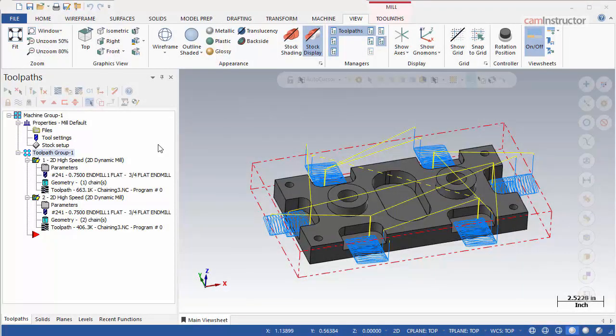In the previous video, we demonstrated two methods for machining the open pockets on this part. This video will cover a third method which will use the stock as the machining region.